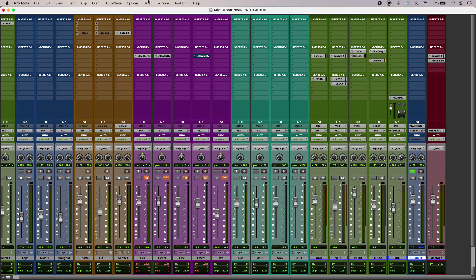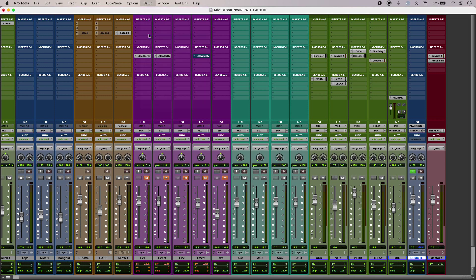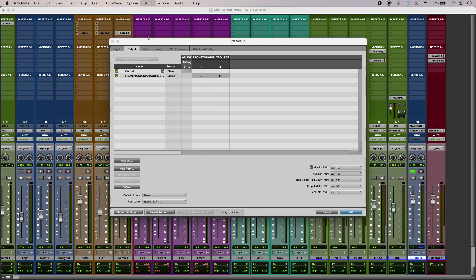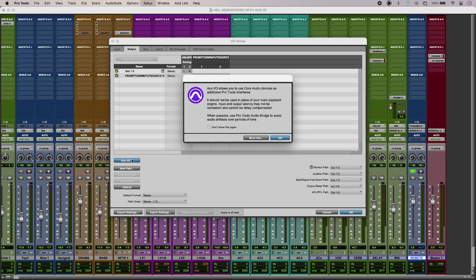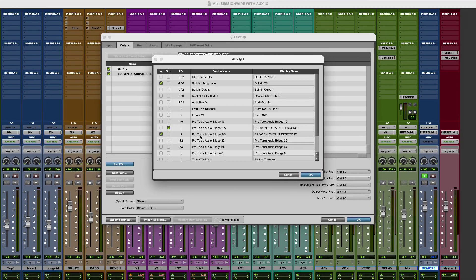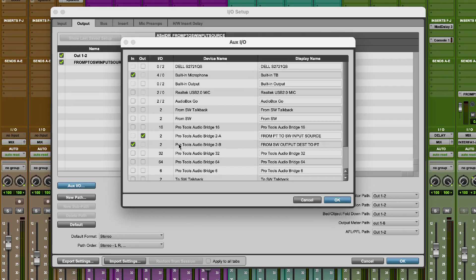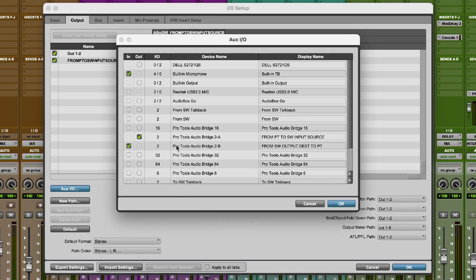And if I just jump into the I.O. setup in Pro Tools, you can see that in Aux.io I've set up some new drivers. Now what I've done is I've renamed the existing Pro Tools audio bridges, so I'm using the two channel 2A driver and I've renamed that.